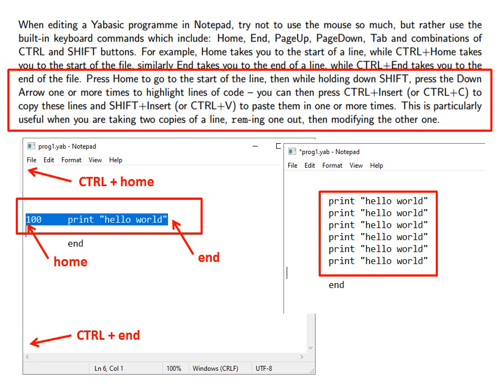This is particularly useful when you're taking two copies of a line, reming one copy out then modifying the other one.